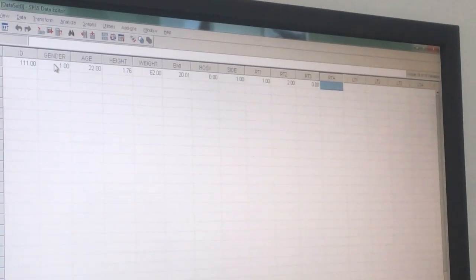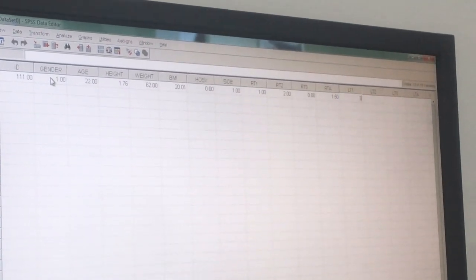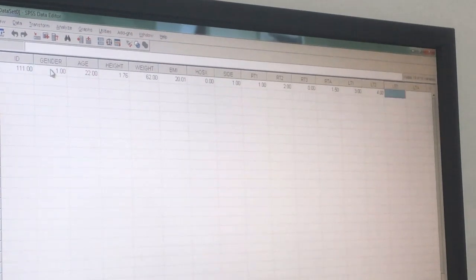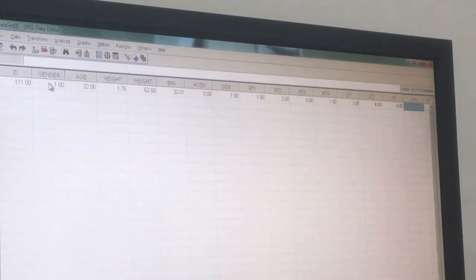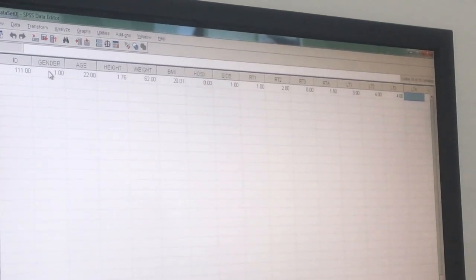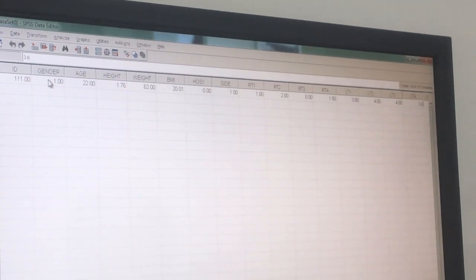Continue entering RT values: RT one is 120, which equals 1.5. Then RT2 is 3.33, RT3 is 4.44, and RT average is 3.6. So that's the data entry for the first patient.